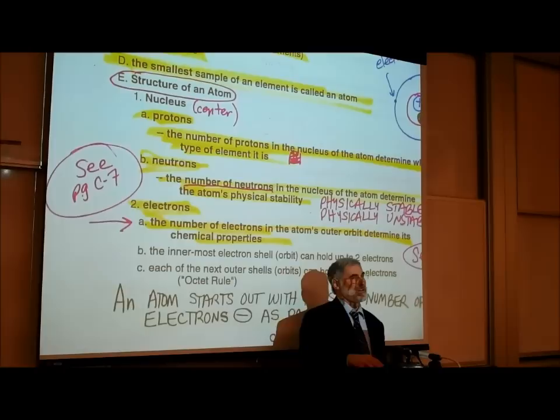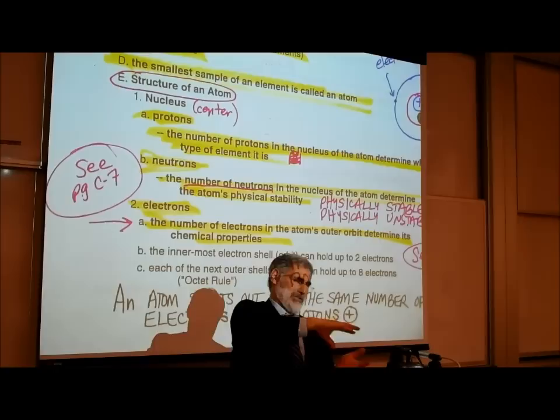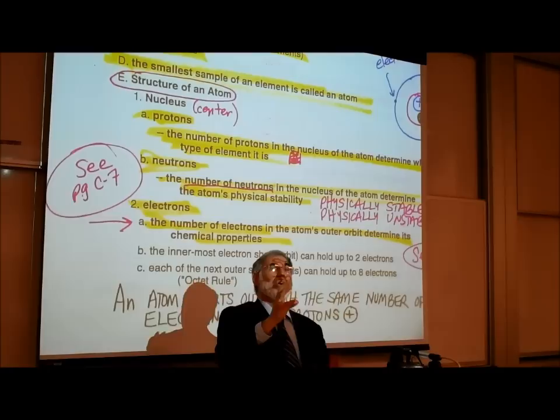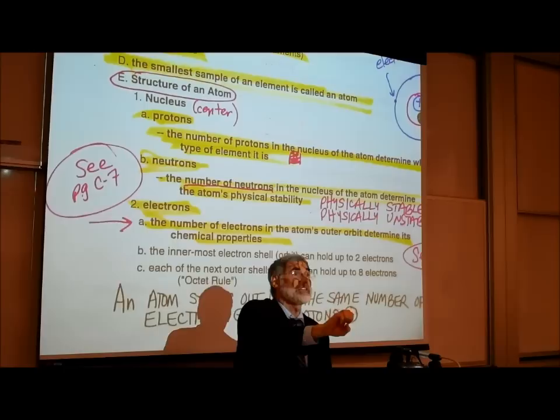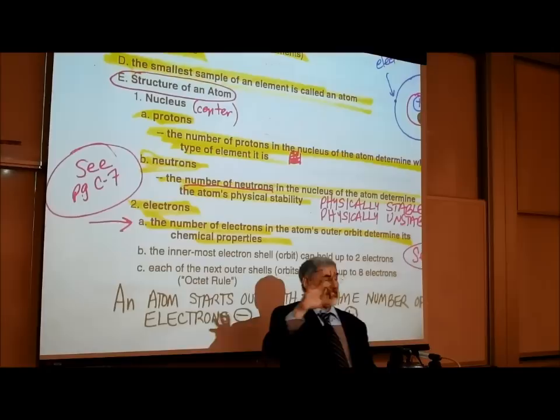Cells can have a nucleus and cells that don't have a nucleus — the word nucleus just means center. In a cell, the structure in the center of the cell is called the nucleus of a cell. Similarly, in an atom, the center of the atom is called the nucleus. It just means in the center.